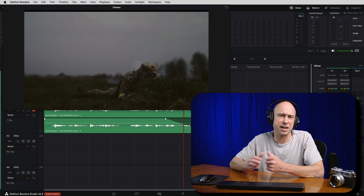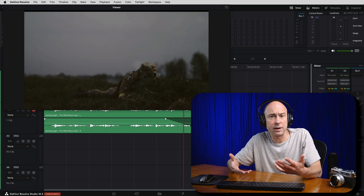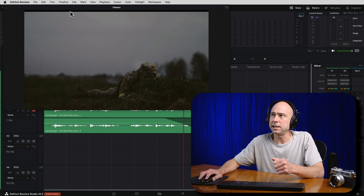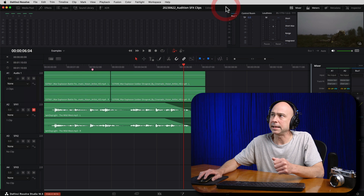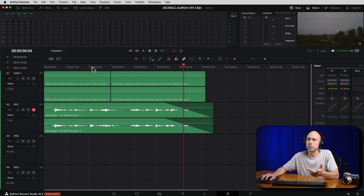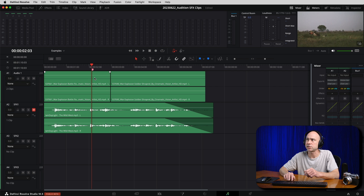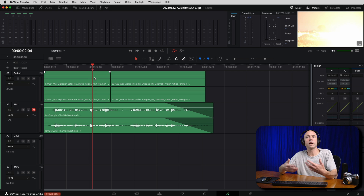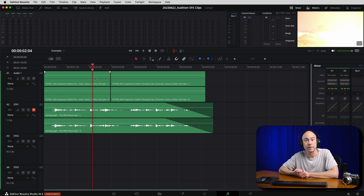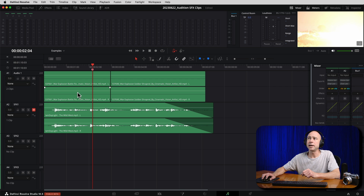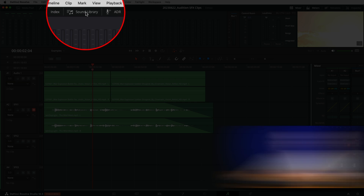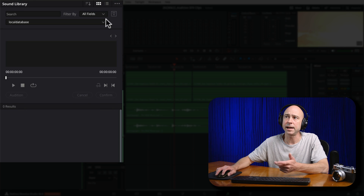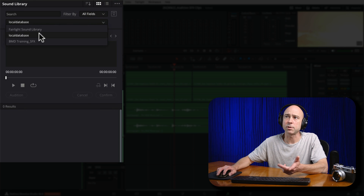I want to use an explosion sound effect. I'm not sure which one I want to use — I've got a bunch of them. I want to try a few of them out and see which one sounds the best. What I did is put a little marker where that explosion starts, going frame by frame to pick the spot where the explosion starts, so I know where I want to put in my sound effect.